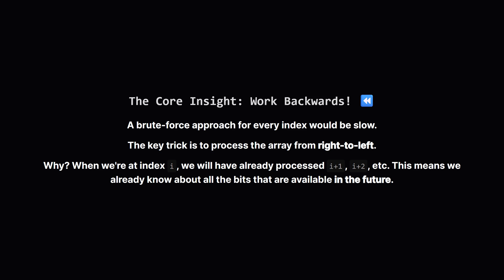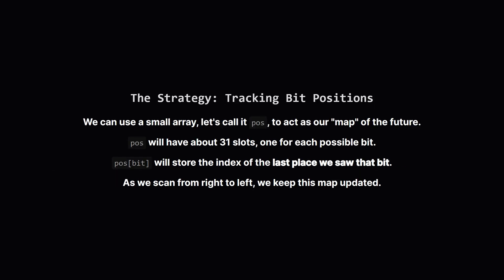Instead of starting from the beginning of the list, let's start from the end and move left. Why would we do that? Because when we're at some position i, by working backwards, we've already seen everything to its right. This means we already have a complete picture of all the bits that are available in the rest of the array. We can use that future knowledge to make a smart decision right now. So how do we use that future knowledge? We'll create a little helper list, let's call it POS, for positions. This list will have about 31 spots, one for each bit in a standard integer. The value we store at each spot will be the index where we last saw that particular bit. As we scan the array from right to left, we'll constantly update this map. It's like leaving breadcrumbs for ourselves.